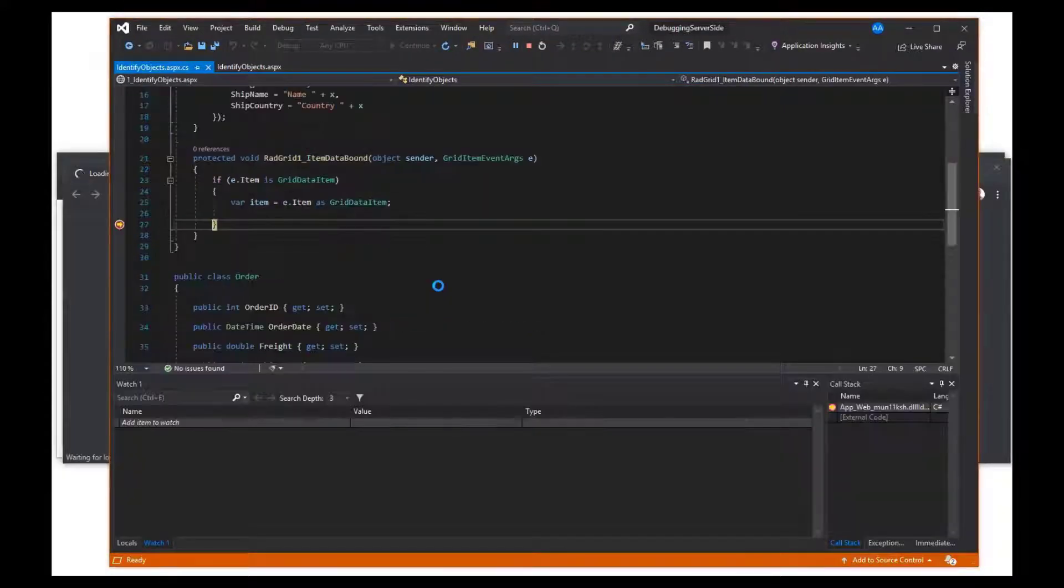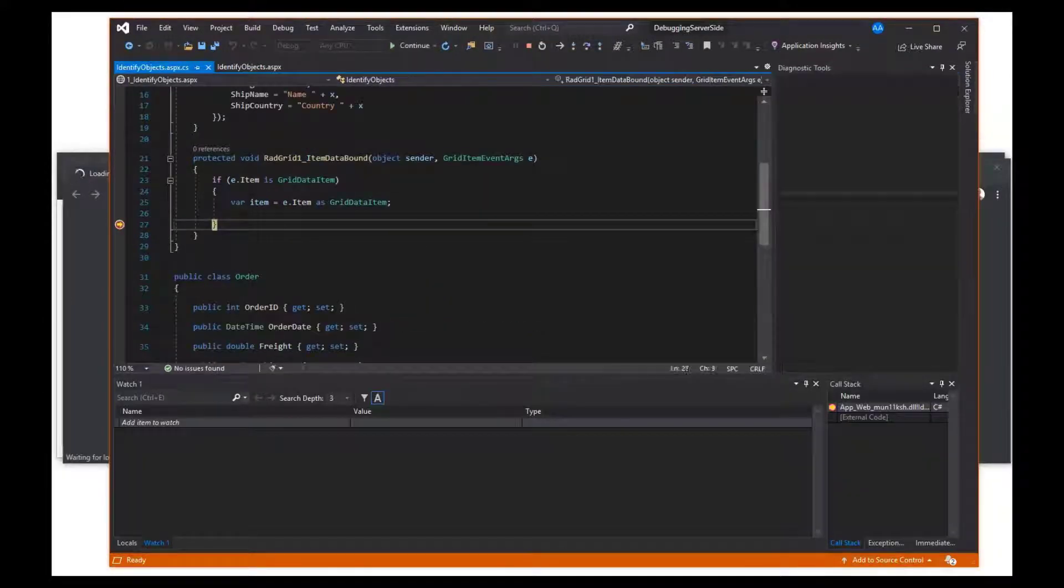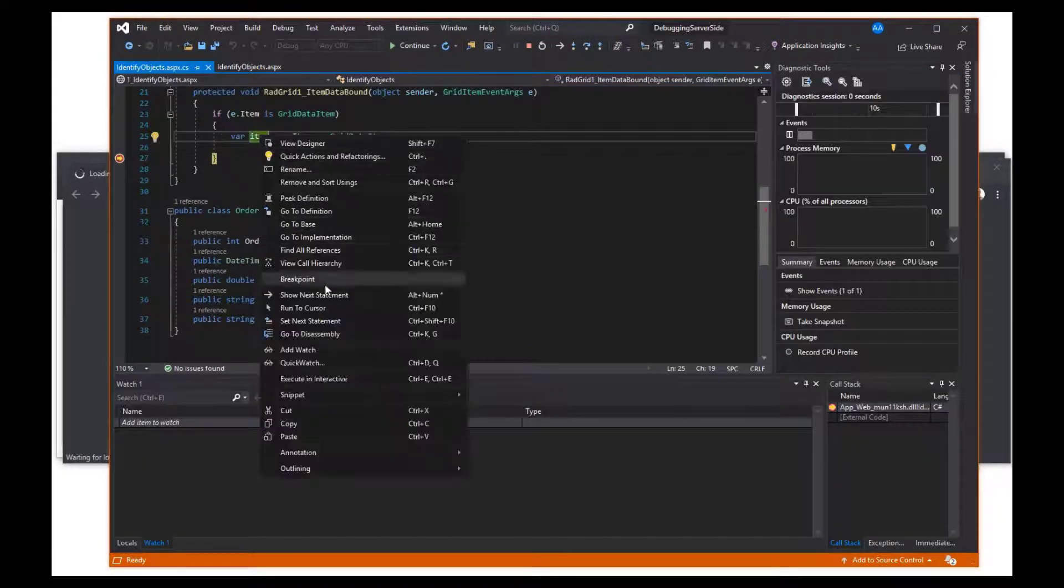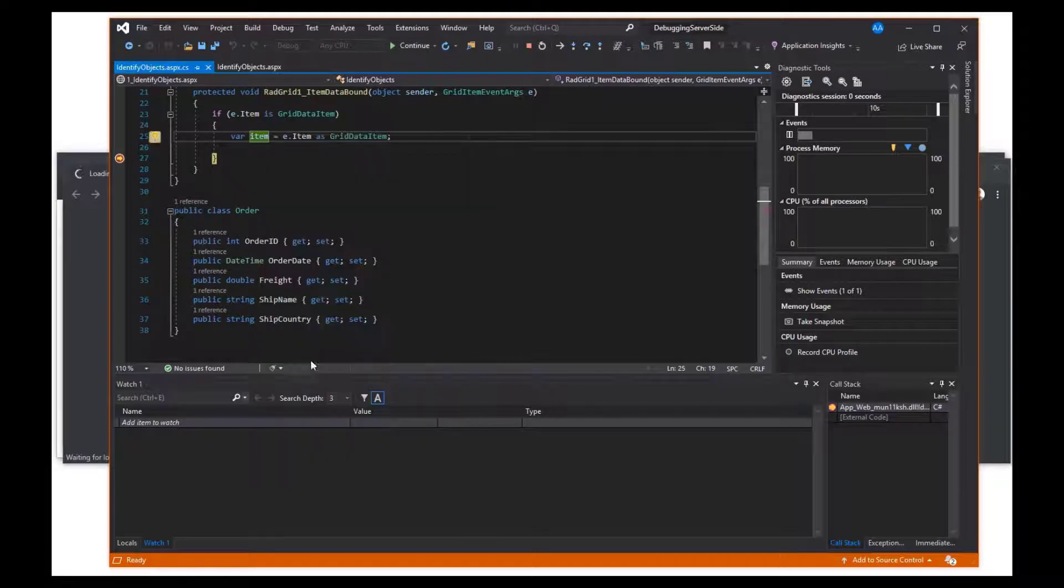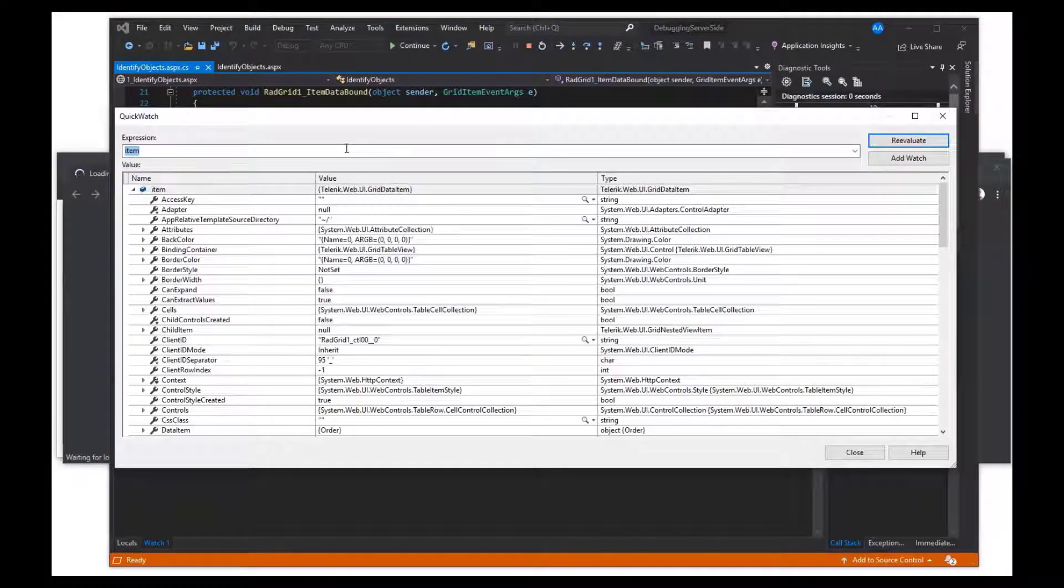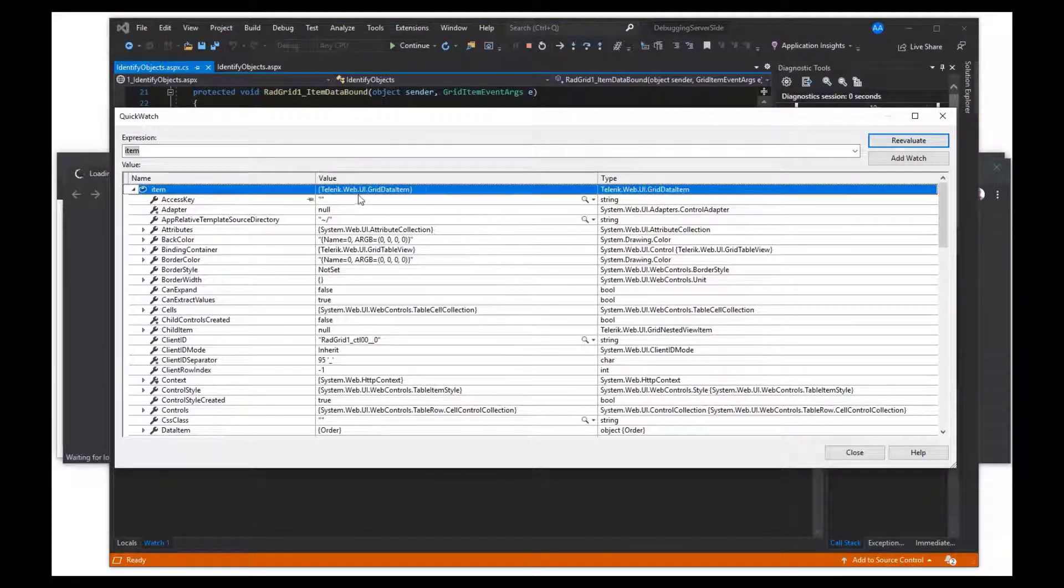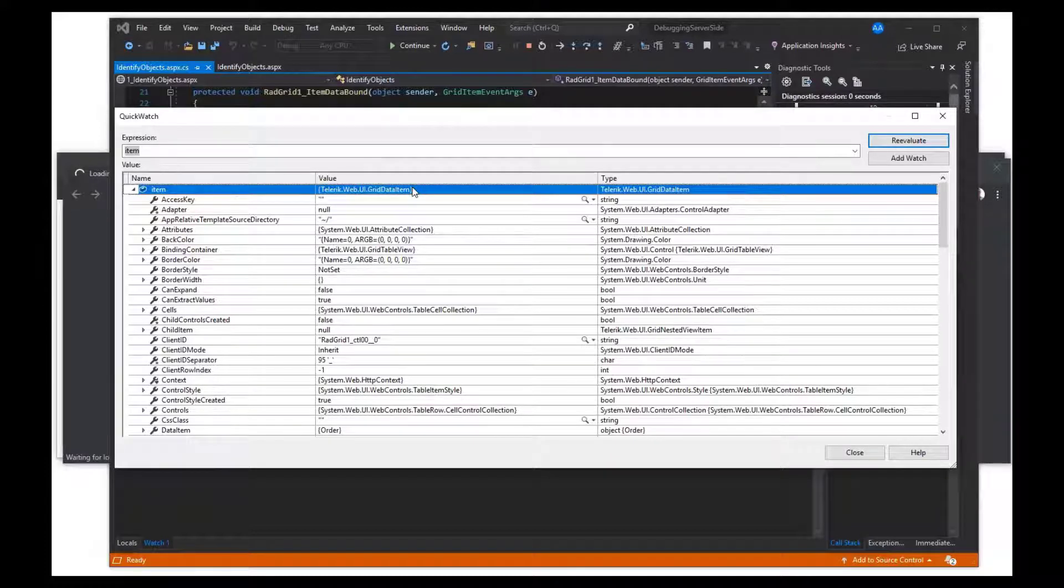Once the app hits the breakpoint, open the QuickWatch to begin inspecting the objects. Notice that the item inspected is of type telerik.web.ui.gridDataItem.